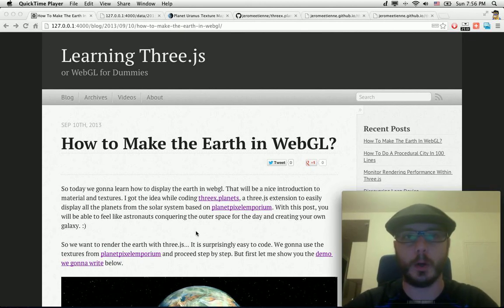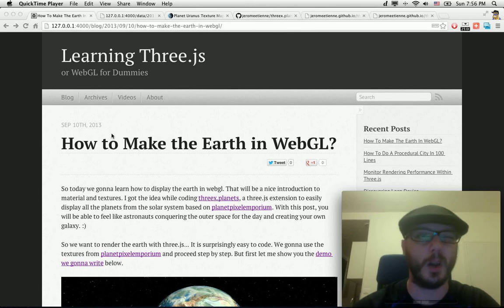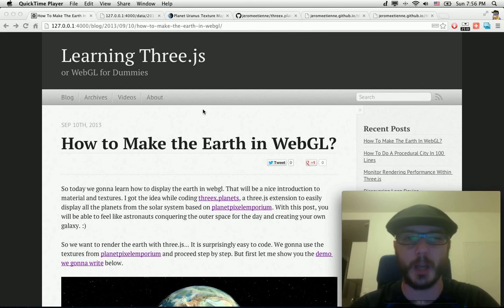Hello everybody! So this is another screencast for learning Three.js blog.